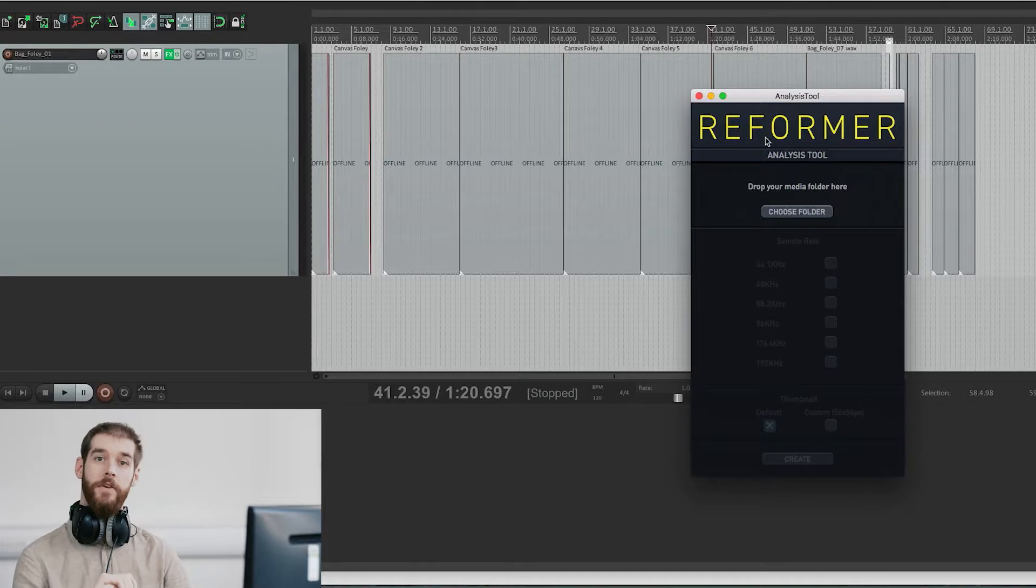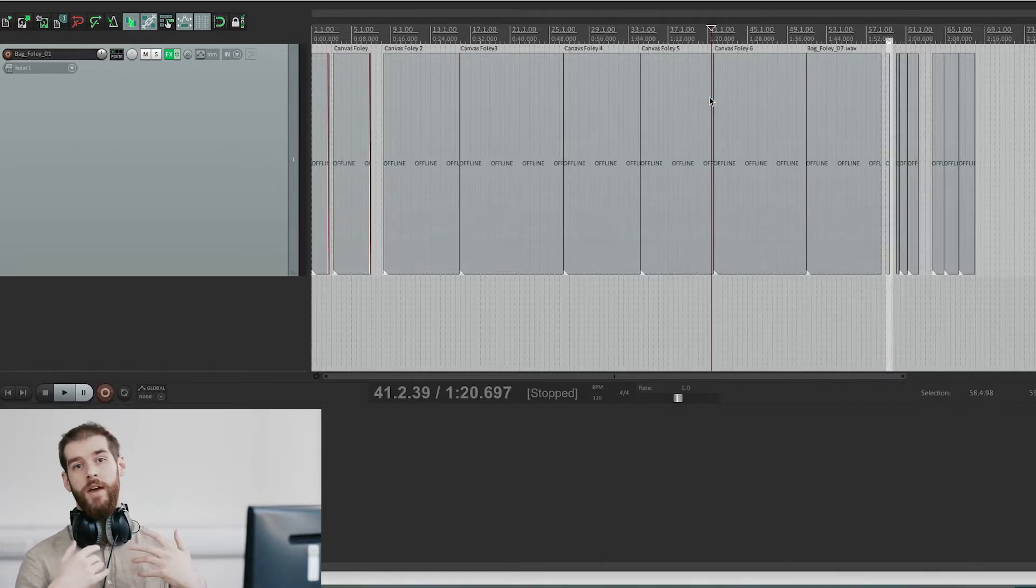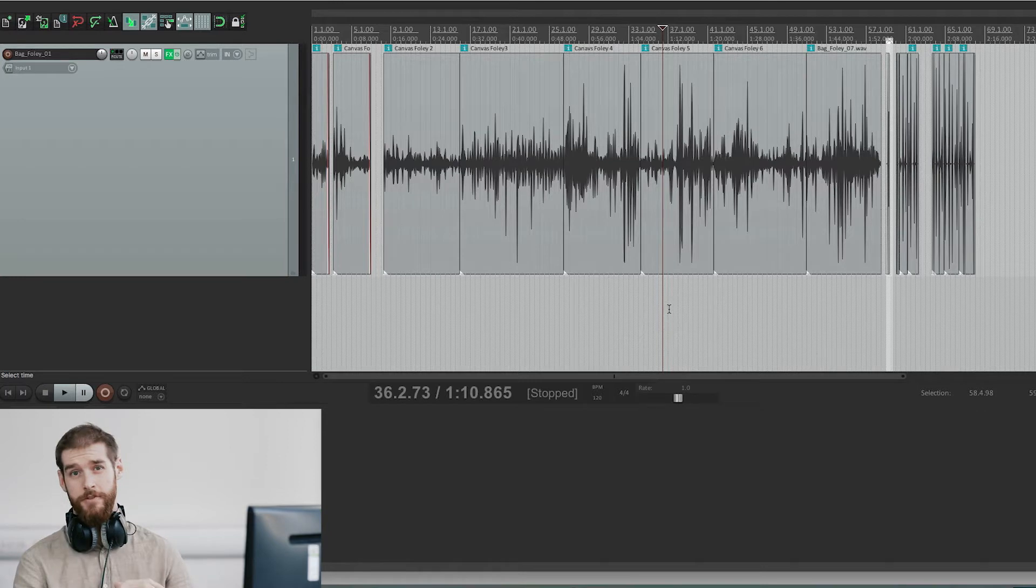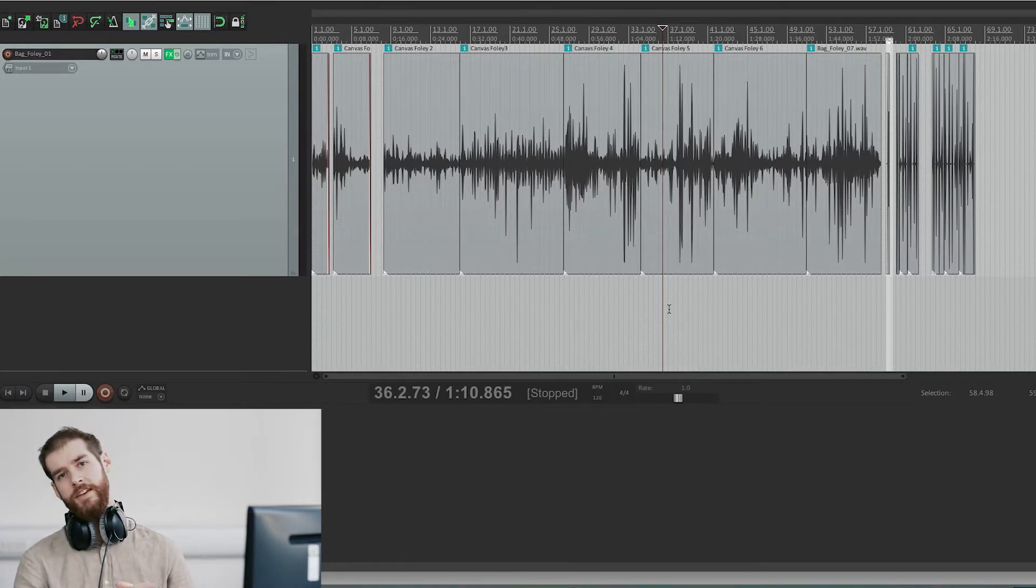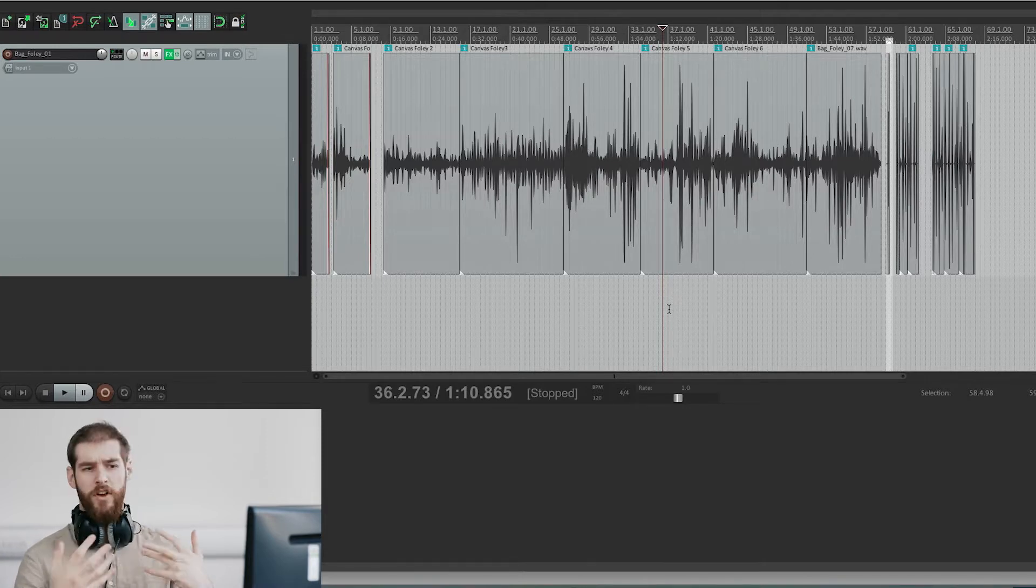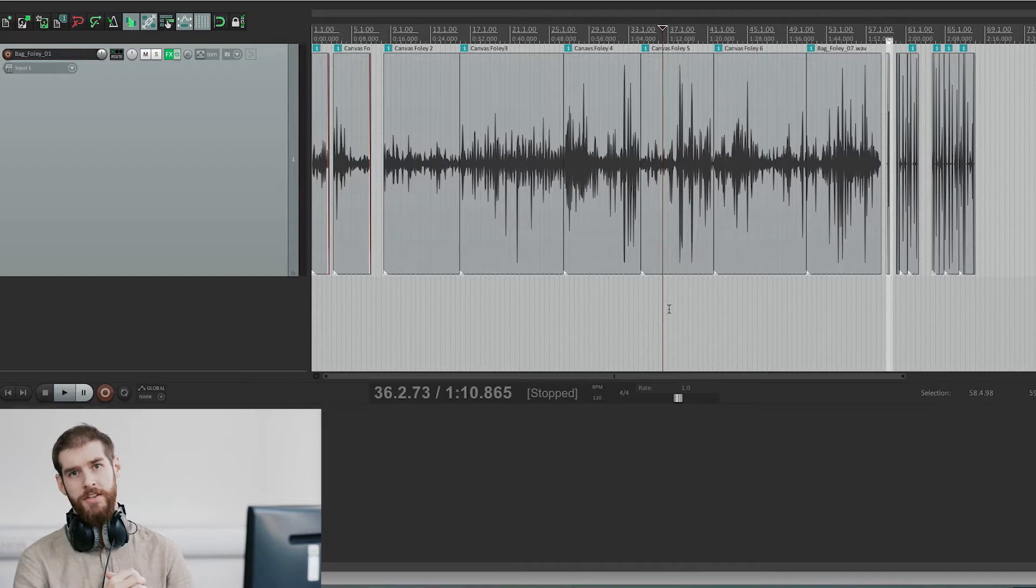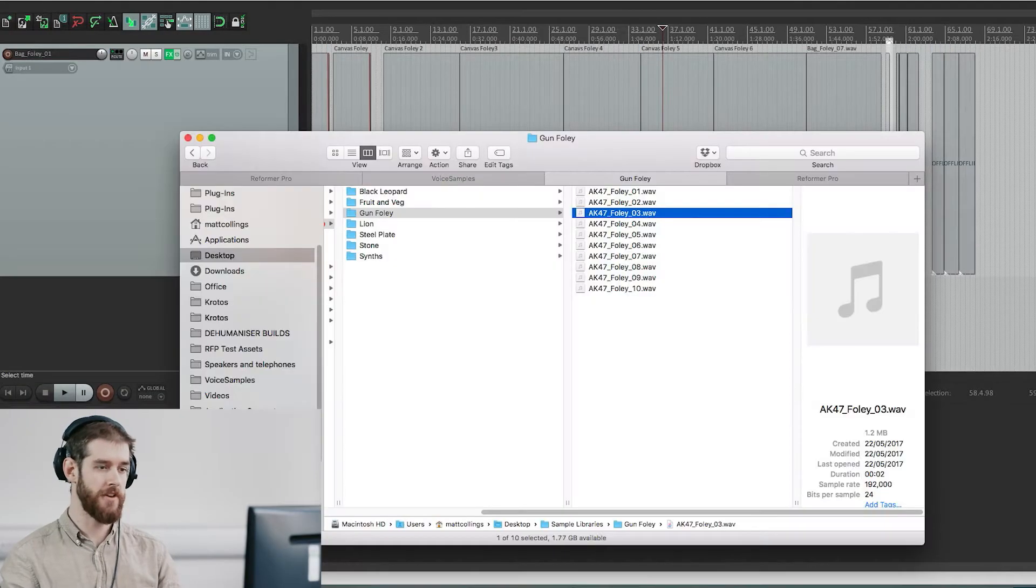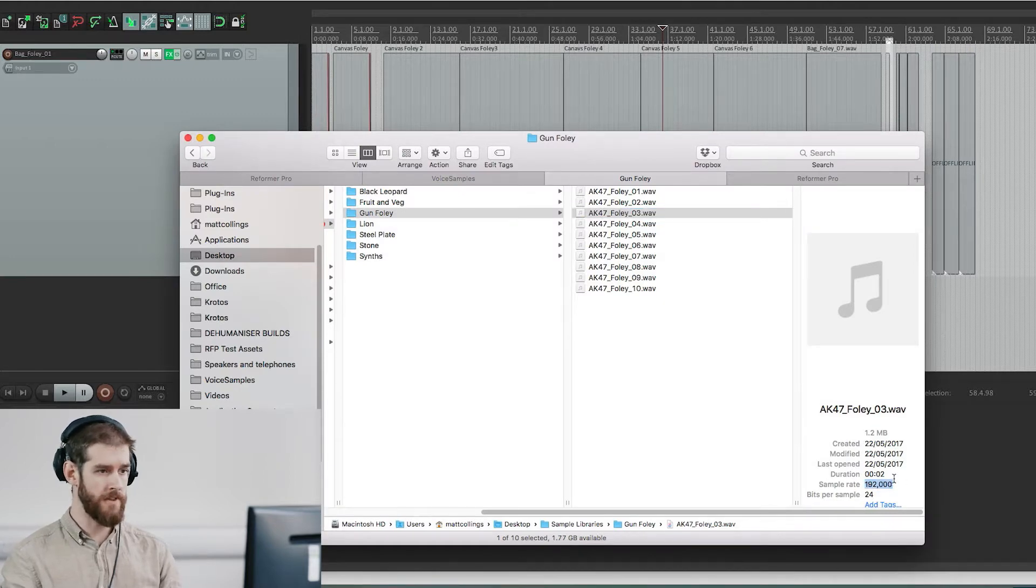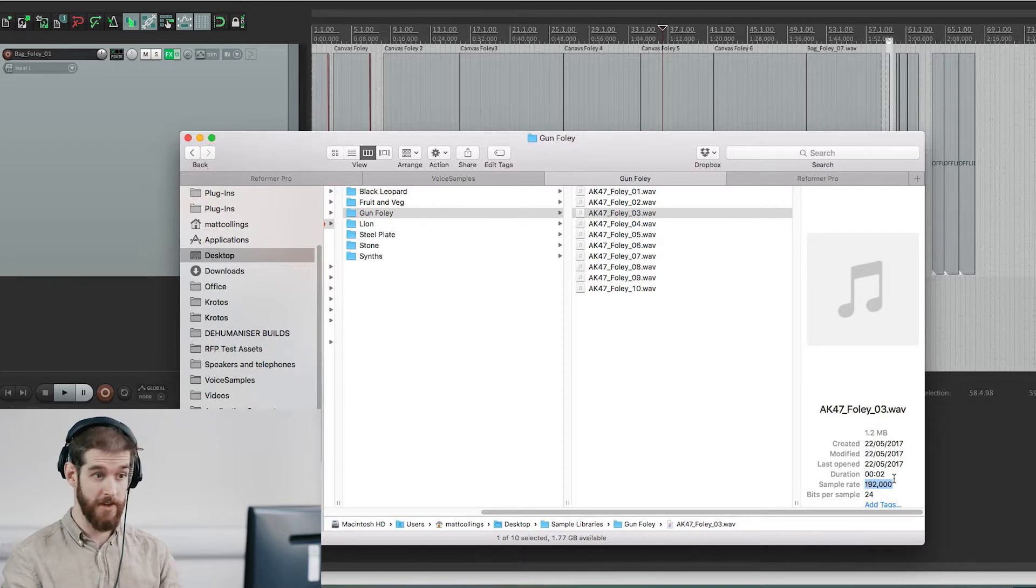Before you start dropping your own files into Reformer Pro, we have some general guidelines that we recommend to get the best results from your libraries. None of these are required and it's always great to explore and be creative, but for your first go with the analysis tool we've come up with some starting reference points. First, try to use 96 or 192 kHz samples. This allows for far more possibilities when changing playback speed in real time inside Reformer Pro.